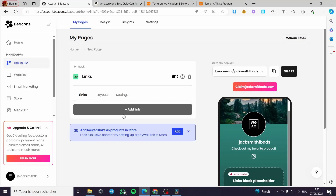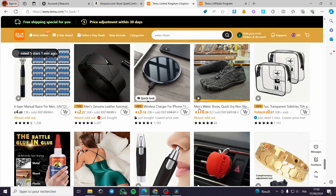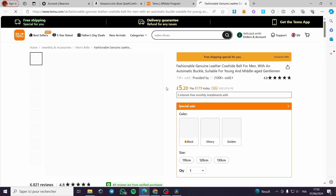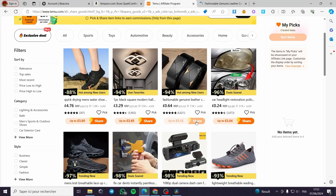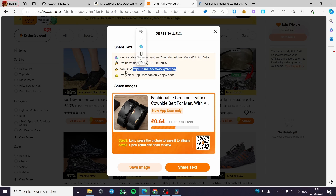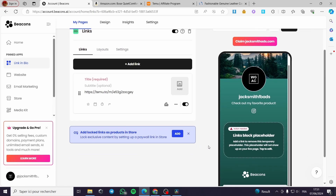When you add a link, it will prompt you for a URL. I'm going to start with a Temu affiliate product — I'll choose this belt for example. First I'll download the product image by zooming in and saving it to my computer. Then I'll click 'Share' on the product to get the item link, copy it, go back to Beacons, paste the link, and click 'Add.' The block will then appear with the product.